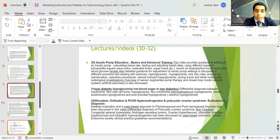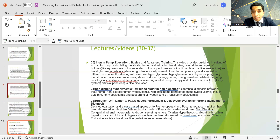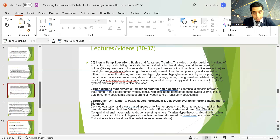There is a session on general evaluation and diagnosis of hirsutism and virilization, covering polycystic ovarian syndrome, hyperandrogenism, and other causes. It presents a detailed case-based approach to pre- and post-menopausal hirsutism, including differential diagnosis of PCOS, non-classical CAH, androgen-secreting tumors, ovarian hyperthecosis, idiopathic hirsutism, and idiopathic hyperandrogenism, all based on Endocrine Society clinical practice recommendations.